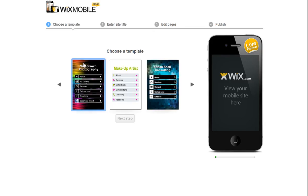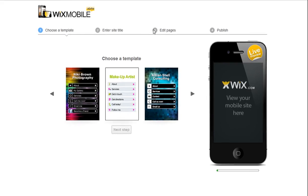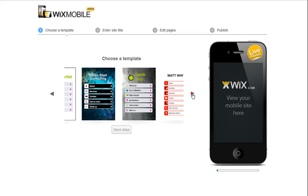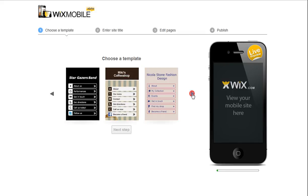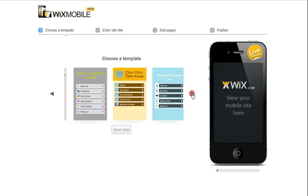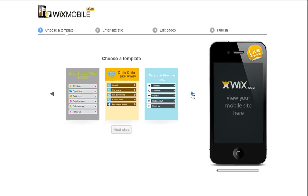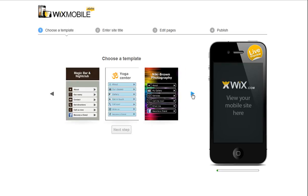Now click Create your mobile site here. You will be taken to our mobile wizard. Just follow the steps. First, choose a template. Click the controller to see all of the choices, and just choose one you like.